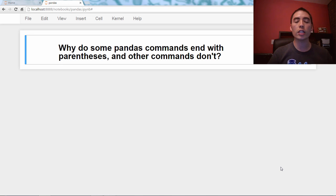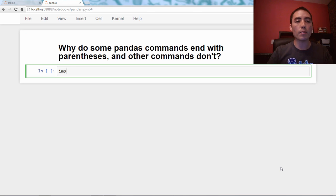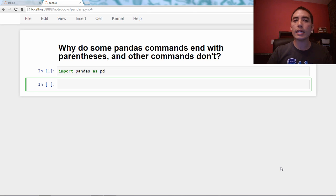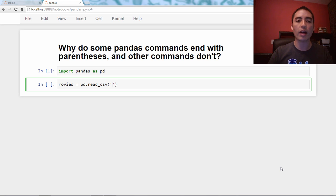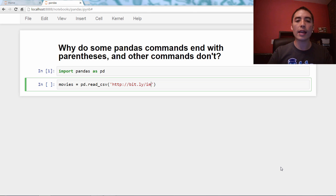That is a great question. We need, as always, an example dataset to work with. So let's import pandas as pd, and then we're going to use a dataset scraped from the IMDb website, the Internet Movie Database, and it's just some of their top-rated movies. So we'll say movies equals pd.read_csv, because it's a comma-separated value file, and we'll read directly from a URL: bit.ly/imdbratings.